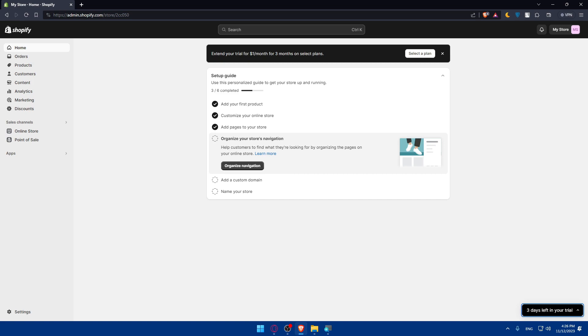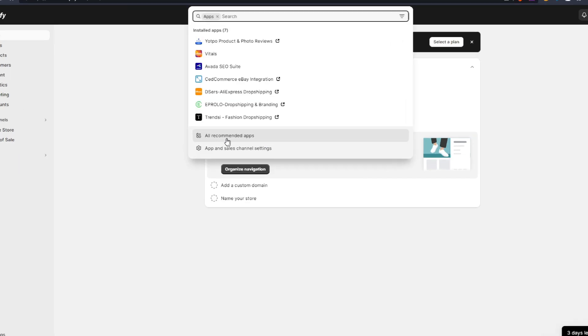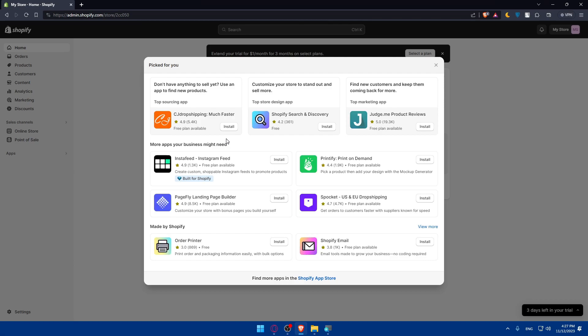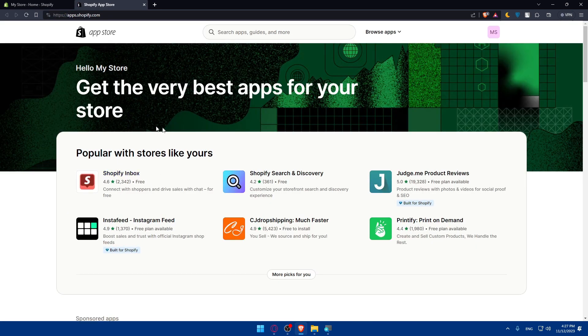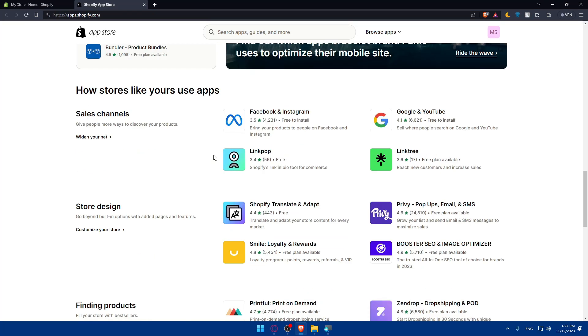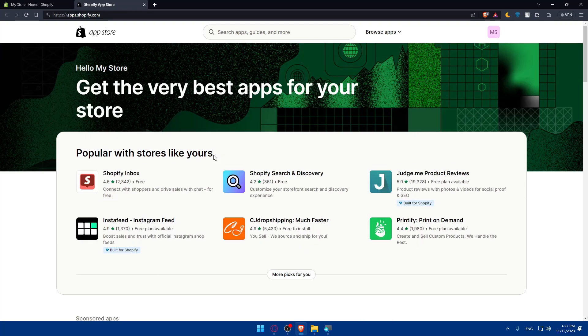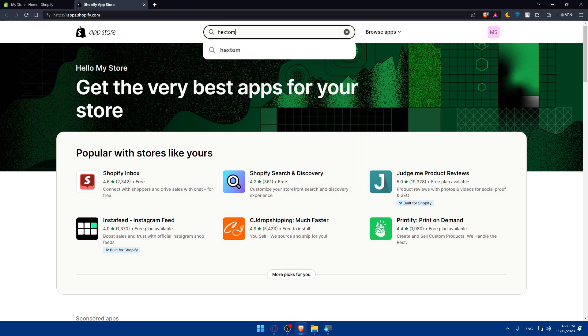Now once you are here, you'll have to visit the Shopify app store. Go to the left panel, click on apps, and then click on all recommended apps. Once you click this, go to the bottom and click on Shopify app store. This will take you to the Shopify store where you'll be able to see lots of apps and look for the app you want.